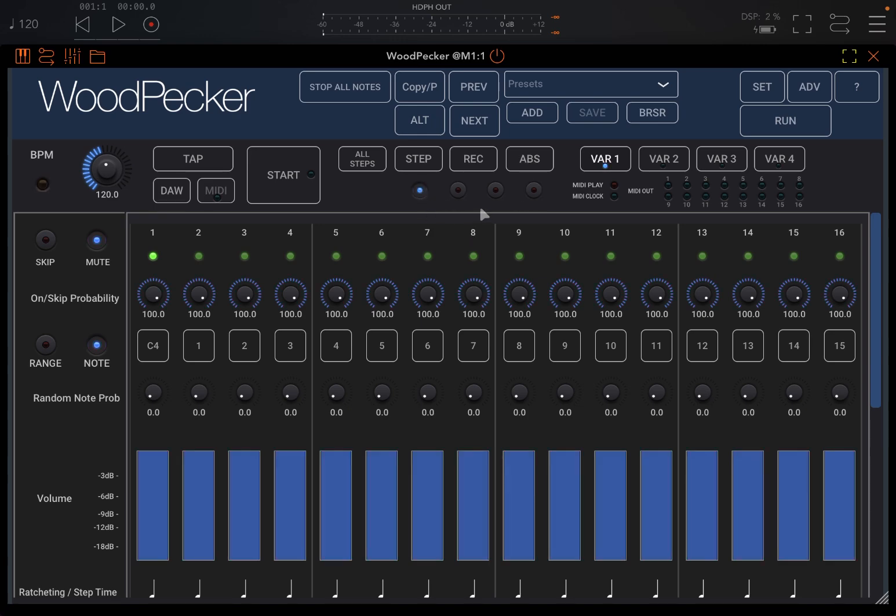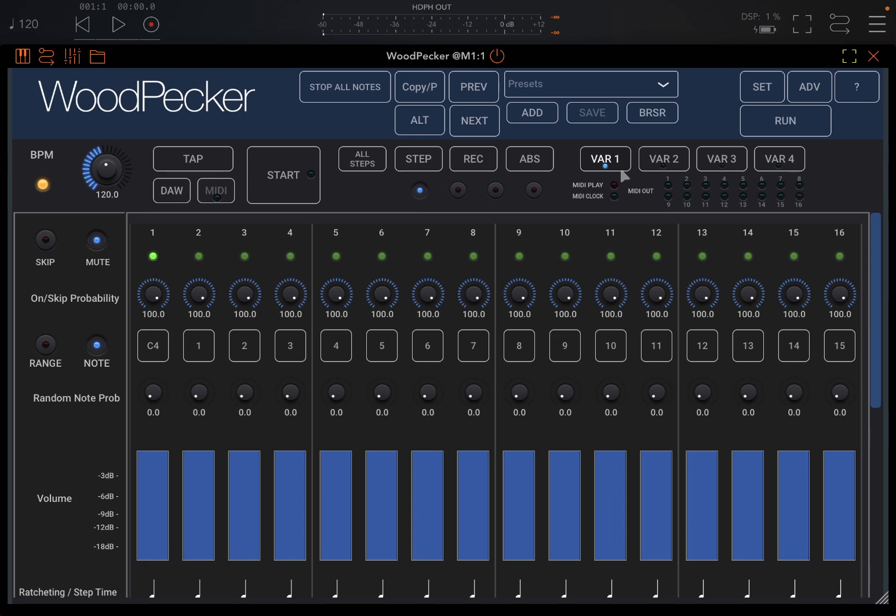So those are the four layers, and each layer can go up to 64 steps, which you will see. And also you have a possibility to create a variation. You can see the variation itself, the steps, and different controls for different steps.